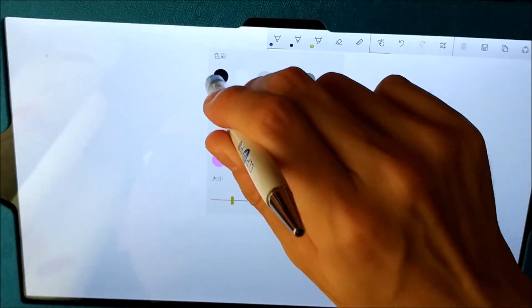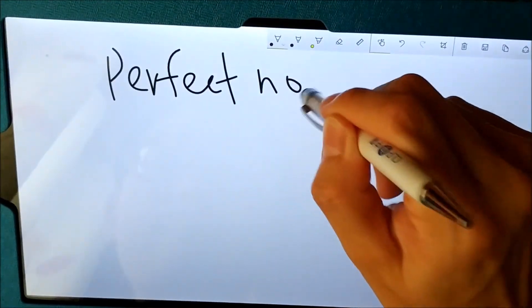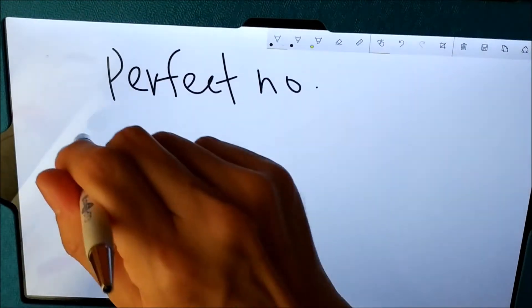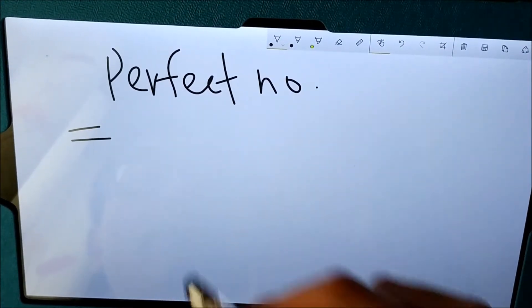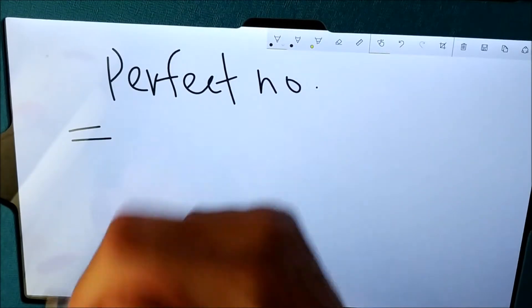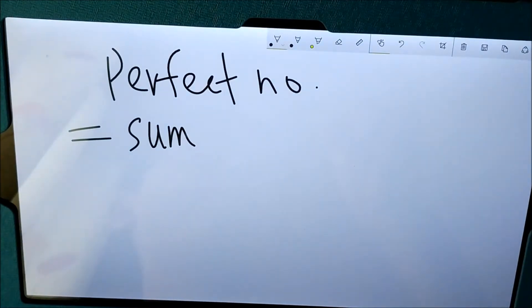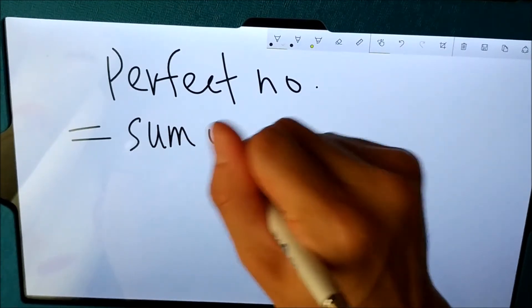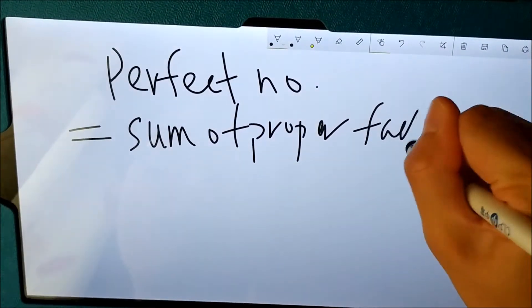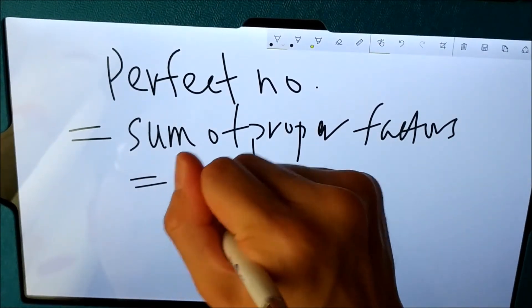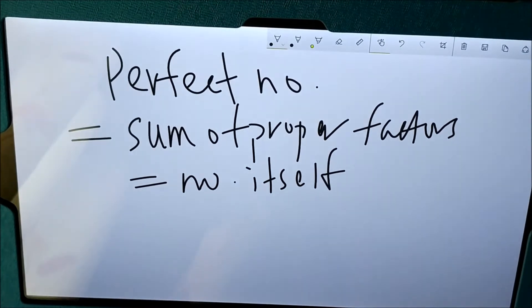So the meaning of perfect numbers would be the following. A perfect number is a number which has proper factors, and when we consider the sum of all the proper factors, it should become equal to the number itself. Then we will call those numbers perfect numbers.